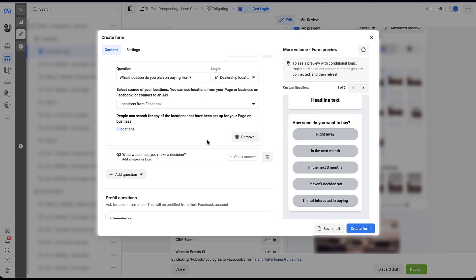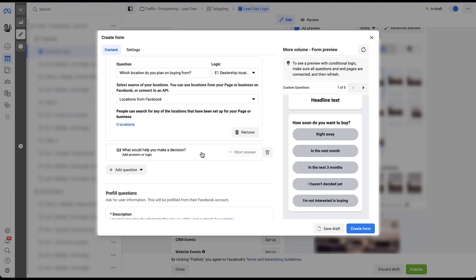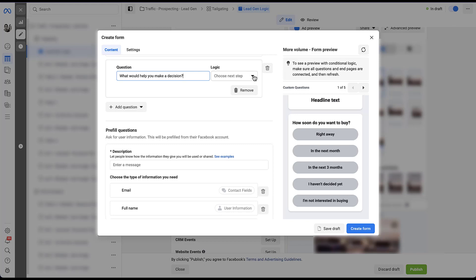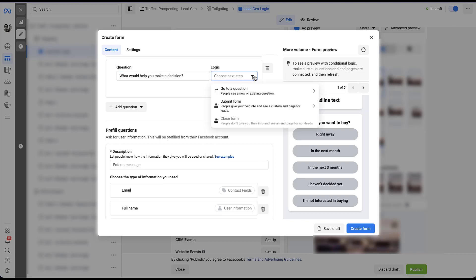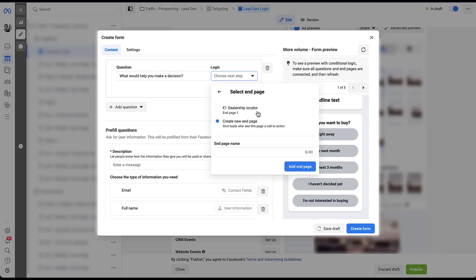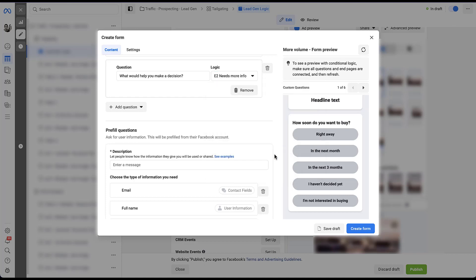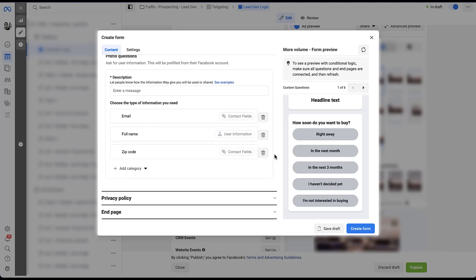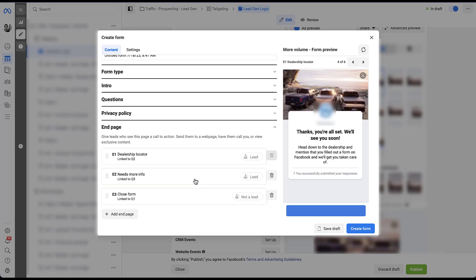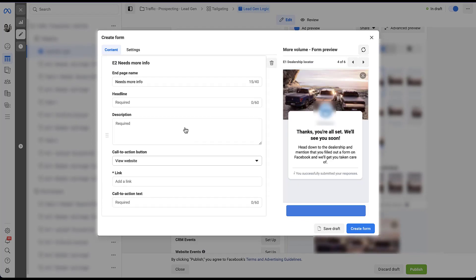So the last option is going to be what would help you make a decision. They're filling out the short form answer. So we need to customize an end page that reflects that. So if we click in here, we can easily just go to choose next step for the logic, submit the form. It'll show us the E1 dealership locator if we want to, or we can create a new end page right here. So for this one, I'm just going to say needs more info. That tells me internally that this person is not ready to purchase, but they are interested in buying. And like you guessed, they just need more information. So now let's add the end page. That one's set up. So to customize that, we just need to scroll down, needs more info. And then we would customize this the way that we would want to.